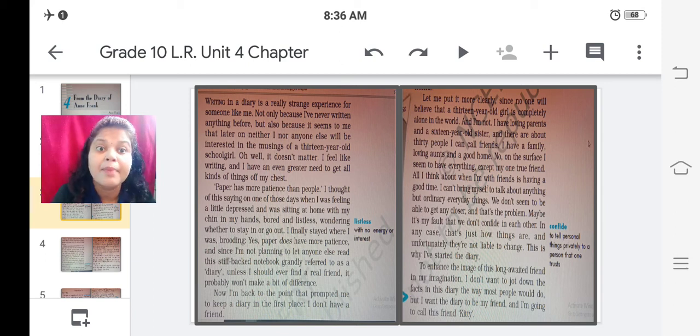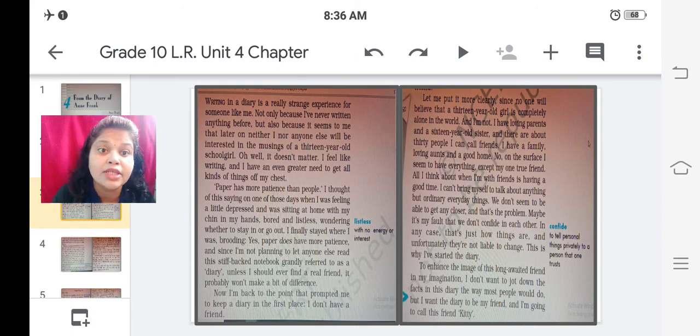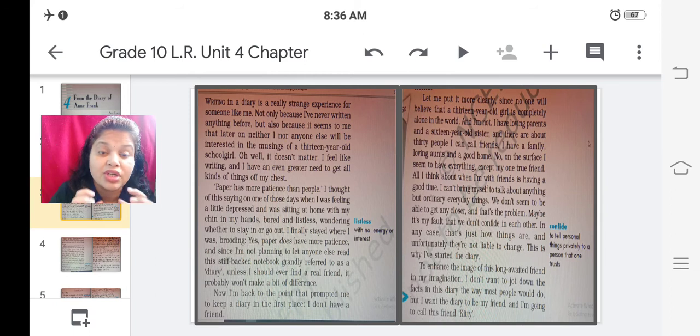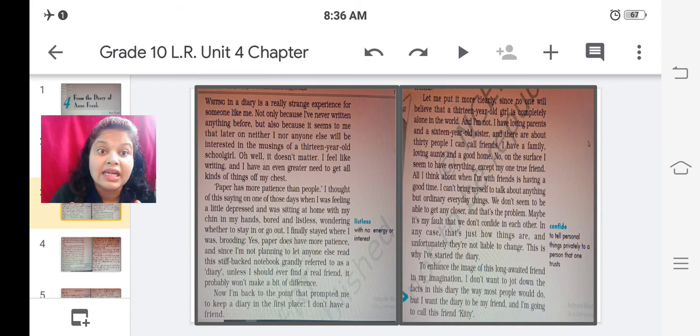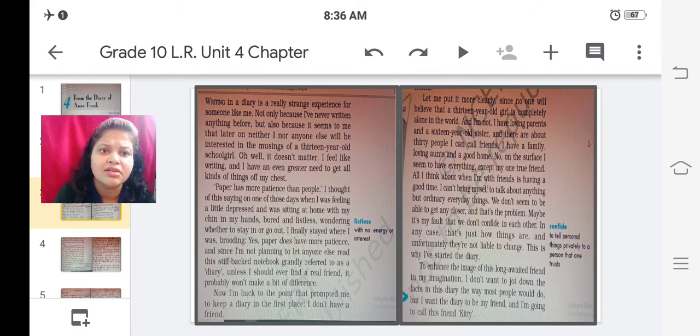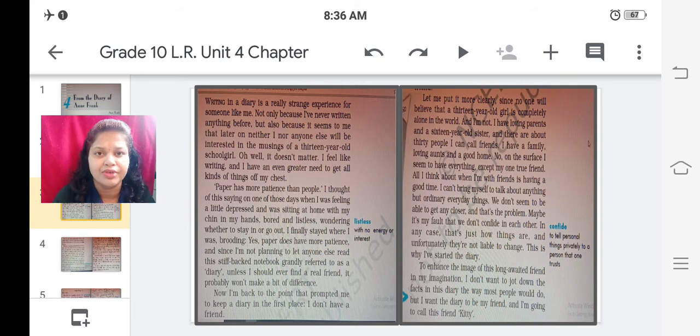Yes paper does have more patience and since I am not planning to let anyone else read this stiff backed notebook grandly referred to as diary unless I should ever find a real friend it probably won't make a bit of difference.